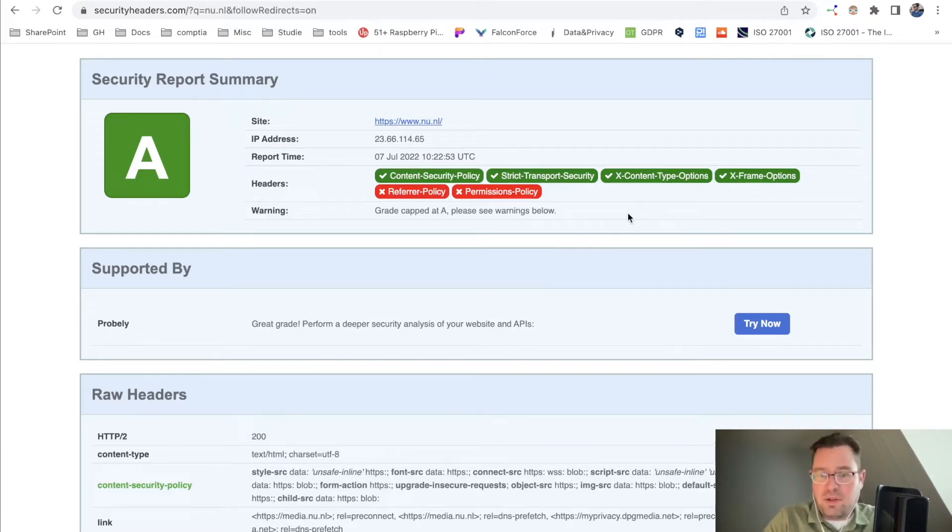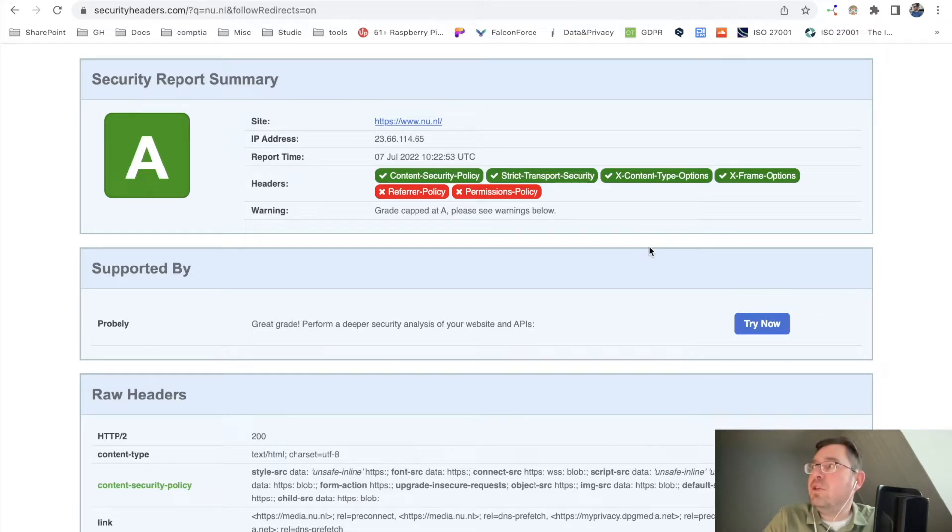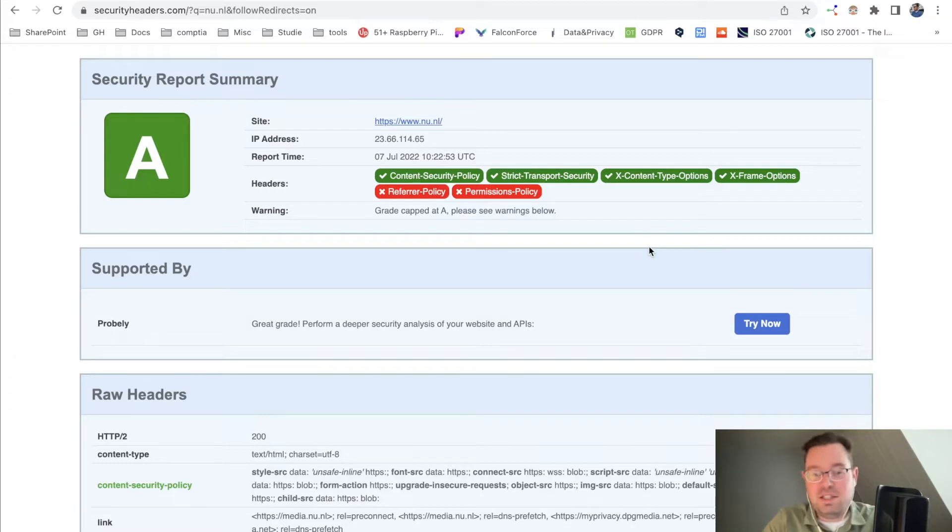X content type has to do with, for instance, cross-site scripting options on your website or whether your site is vulnerable to cross-site scripting.